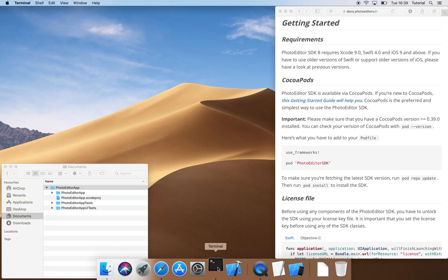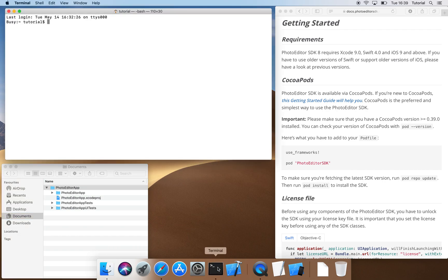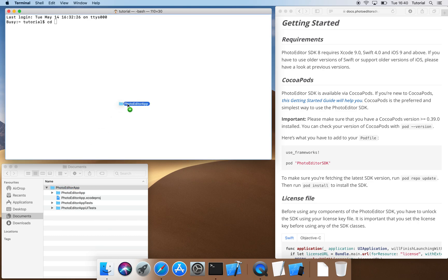Now, we need the terminal to install the PhotoEditor SDK via CocoaPods. We type CD, which is short for Change Directory, to change the directory of our source files. We can copy the project's path via drag and drop.